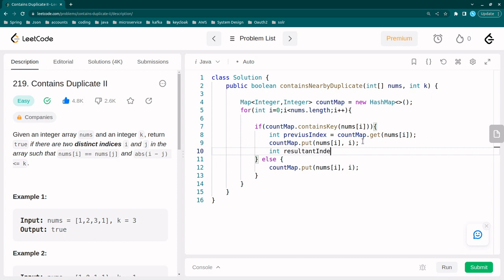Resultant index is equal to Math.abs(previous index minus i).